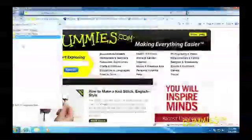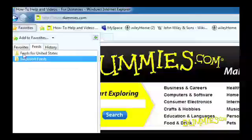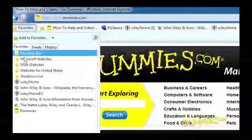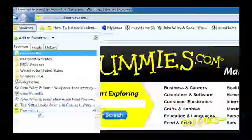If you go back and don't see it, don't stress. You might need to click on the Favorites tab to switch to them. You may have been looking at the History or RSS feeds instead.